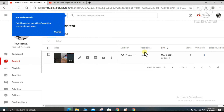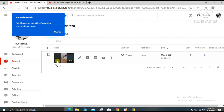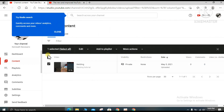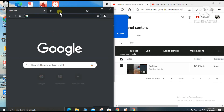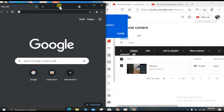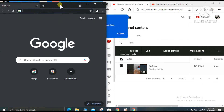Now we have completed the process. If you decide to share this video, click on visibility — it is currently private — and just change it to public so that the video will be shown to others. That is the entire process, from creating a new YouTube channel all the way to uploading a video.